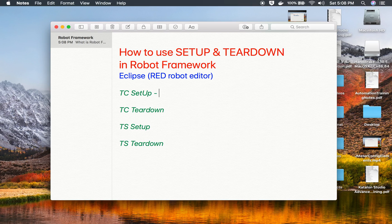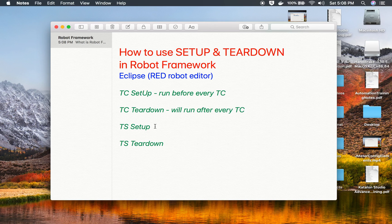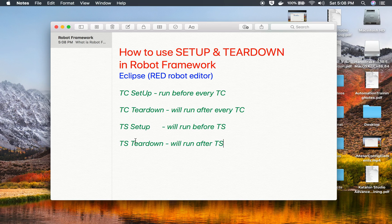Test case setup will run before every test case and test case teardown will run after every test case. Similarly, test suite setup will run before the test suite — it will run once before all the test cases. Test suite teardown will run after the test suite, meaning it will run only once after all the test cases in that test suite are completed.